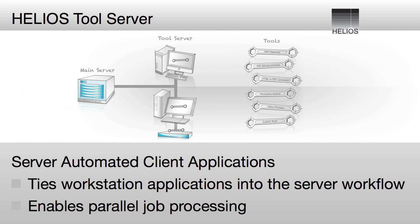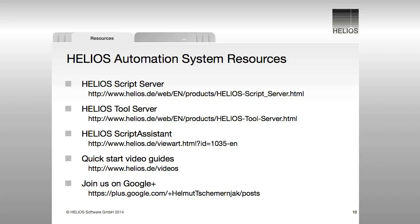And Tool Server enables tying automated client applications into the server workflow. Extensive information about these workflow automation capabilities can be found on Helios website.